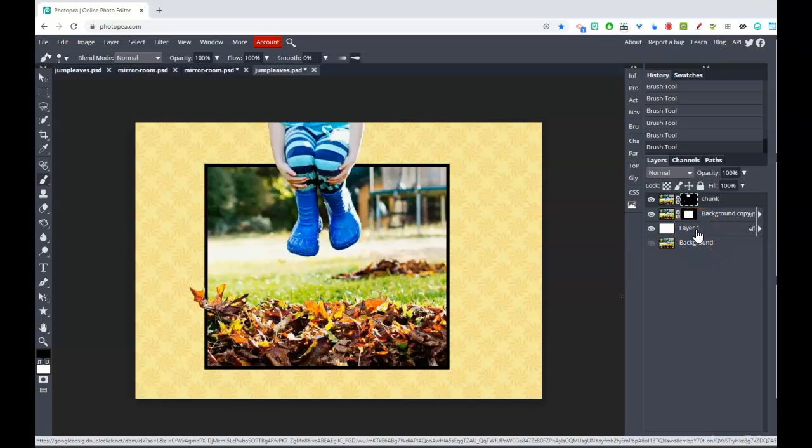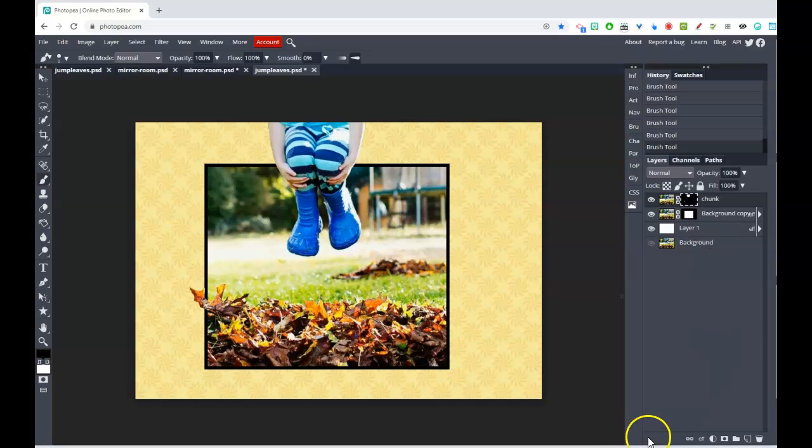That gives you a couple of ideas and hopefully a starting point for creating your own Halloween out-of-bounds project using Photopea.